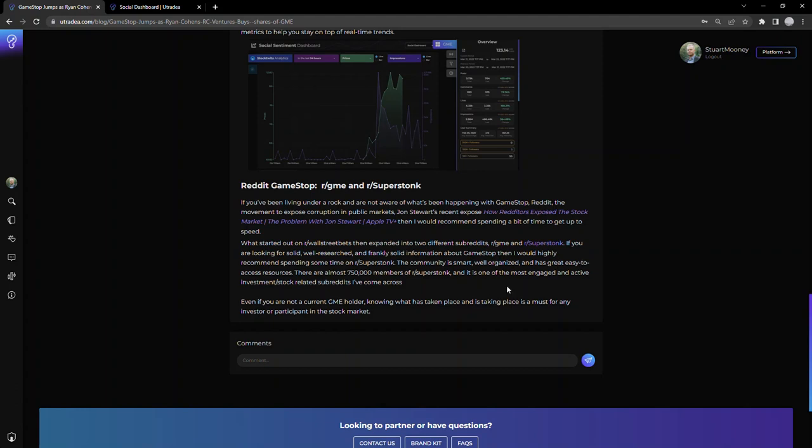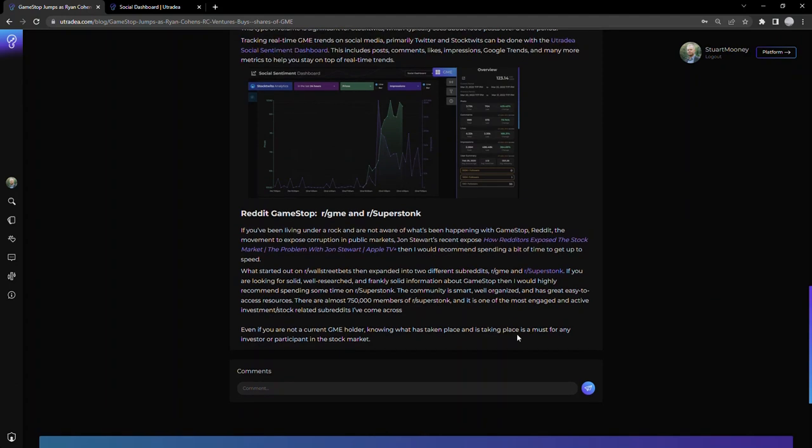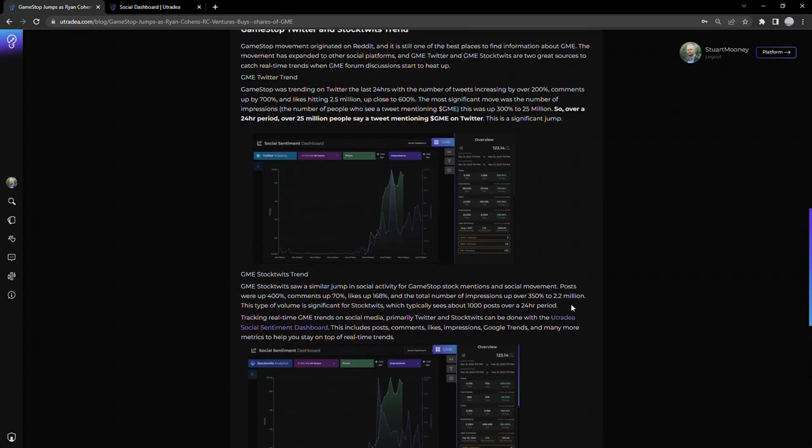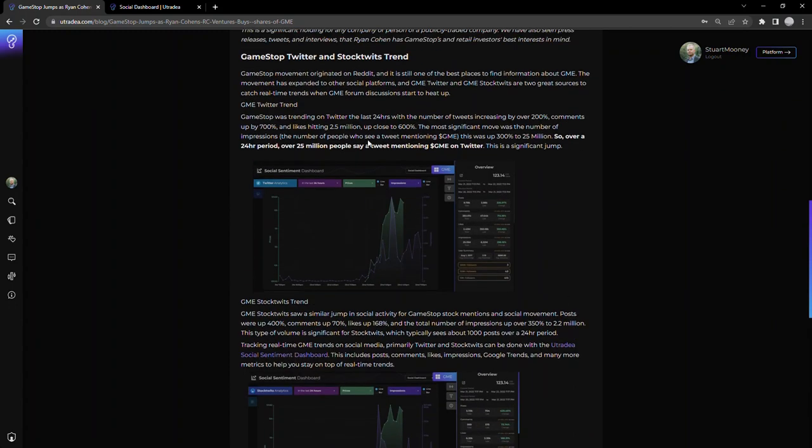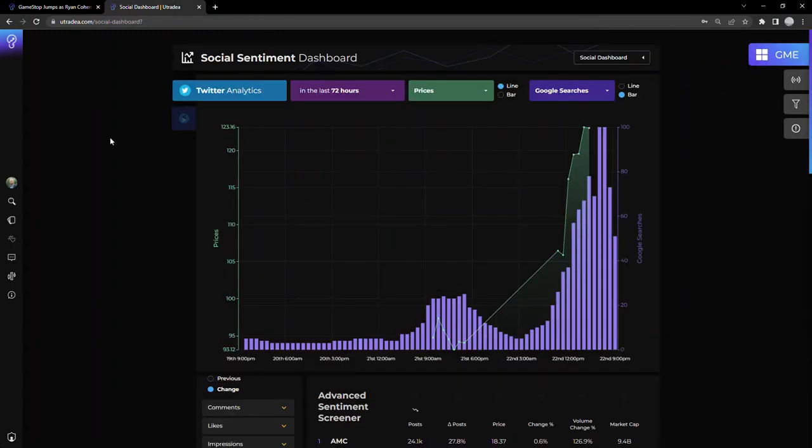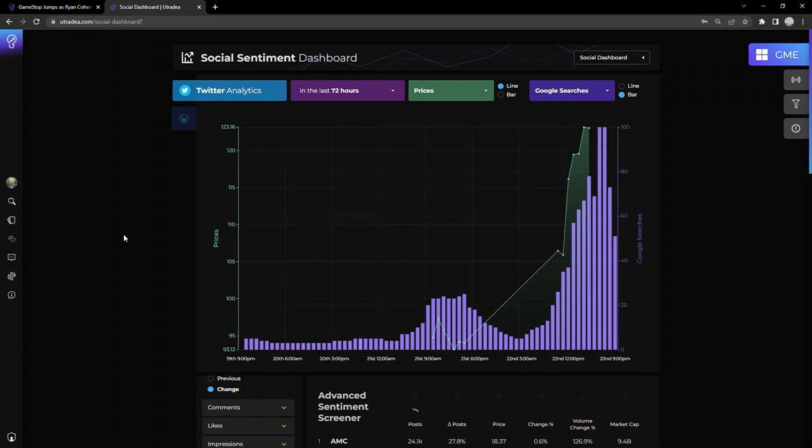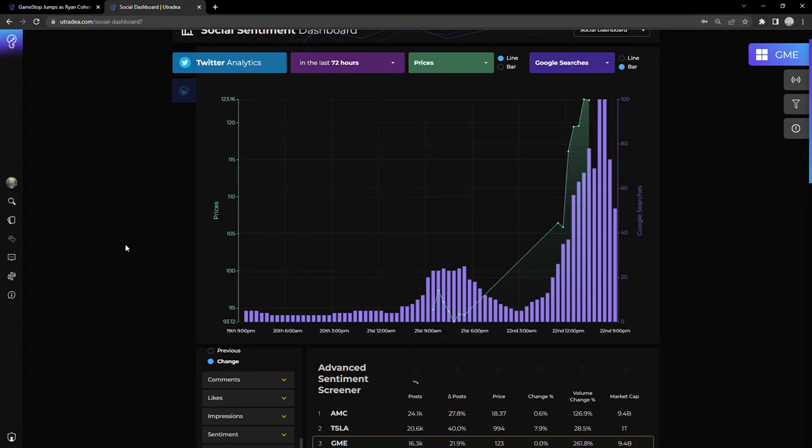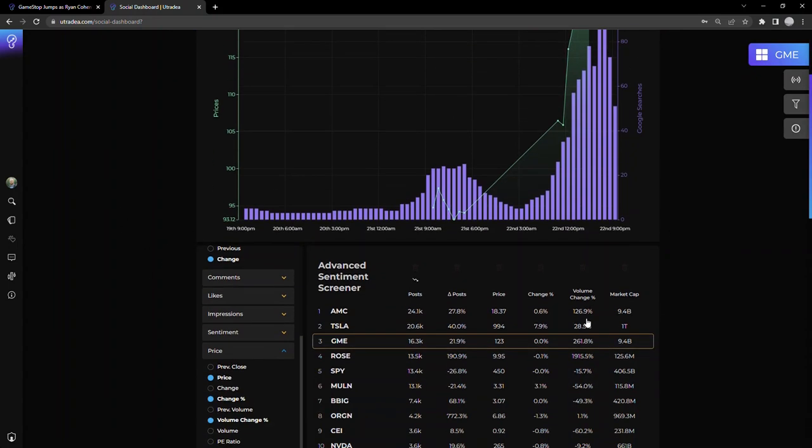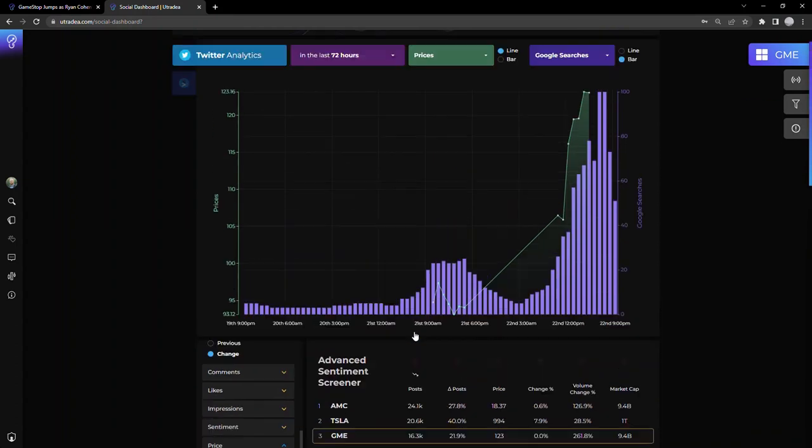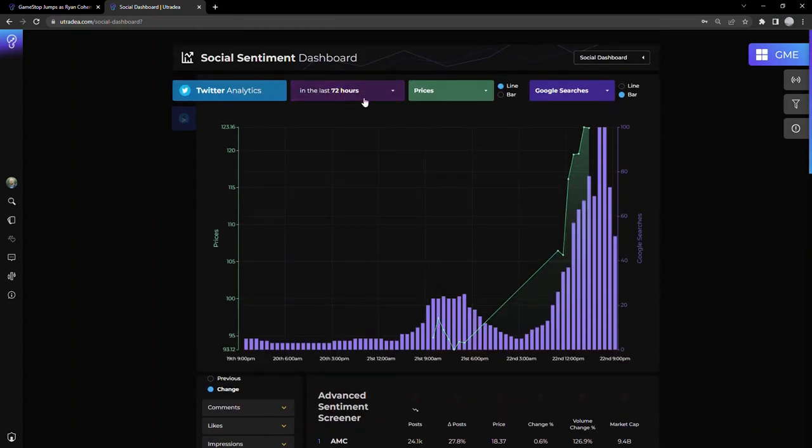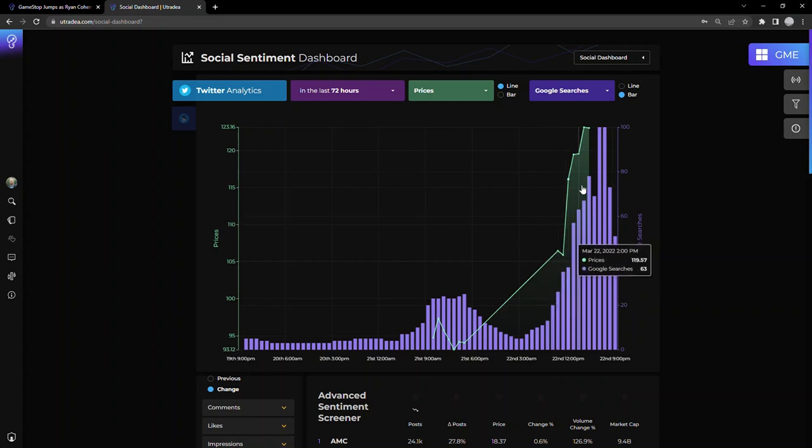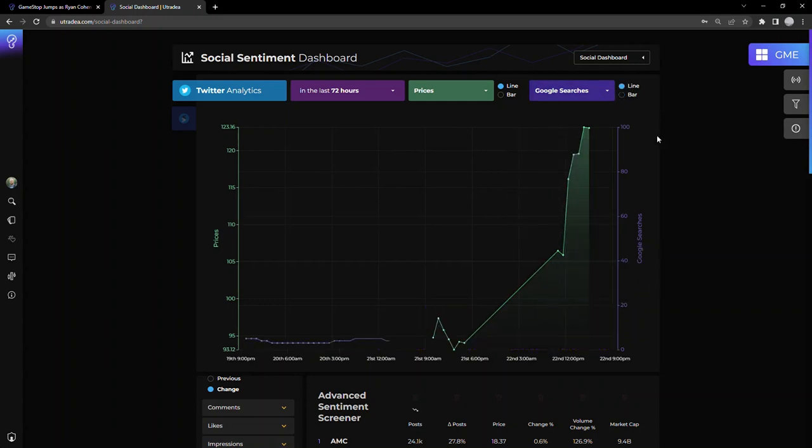Let's jump over to the trend we noticed on the social dashboard, which is really what sparked me to investigate this a little bit more. I won't do a deep dive into how this works, but all you need to know is that it tracks Twitter, Google Trends, and StockTwits in real time, pulls in tweet-level data, and essentially aggregates it so you can spot trends and track stocks and crypto across those social media platforms. Right now I have GME highlighted, so we're looking at the 72-hour trend, the prices in green here, as well as the Google searches.